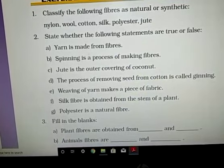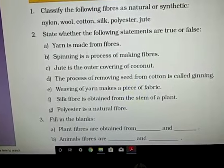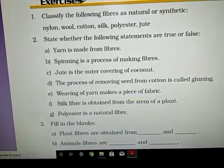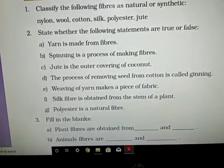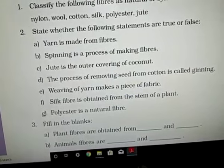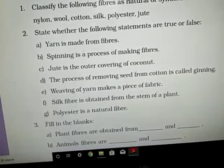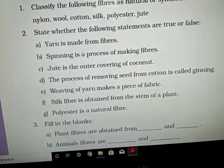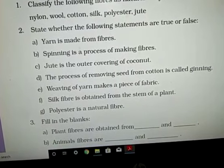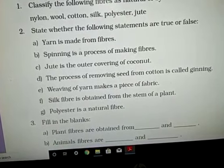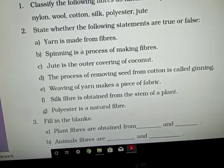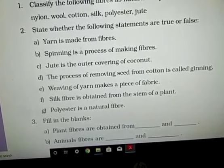State whether the following statements are true or false. First: yarn is made up from fibers — correct. Second: spinning is a process of making fibers — wrong. Spinning is a process of making yarn from fibers.